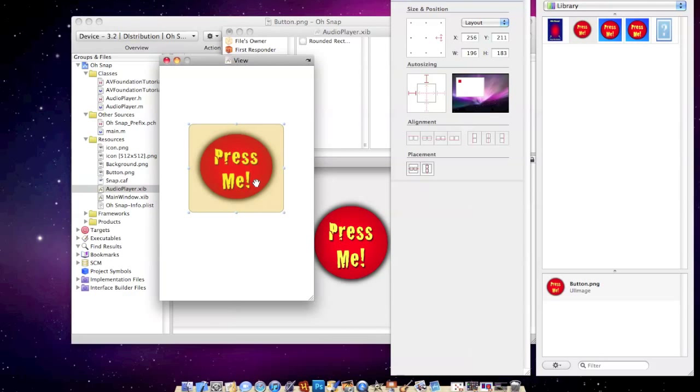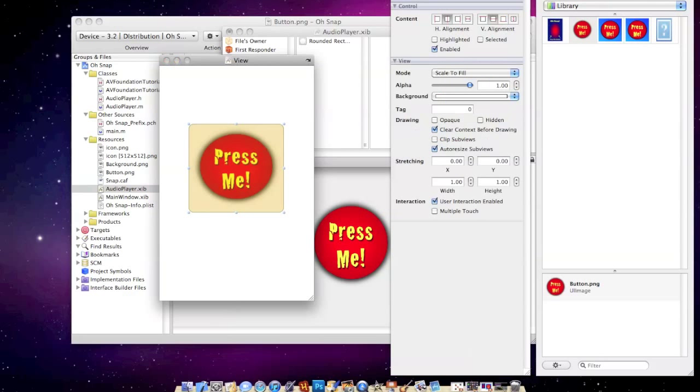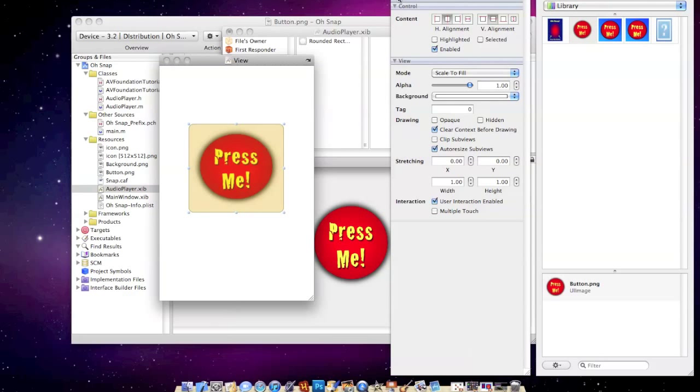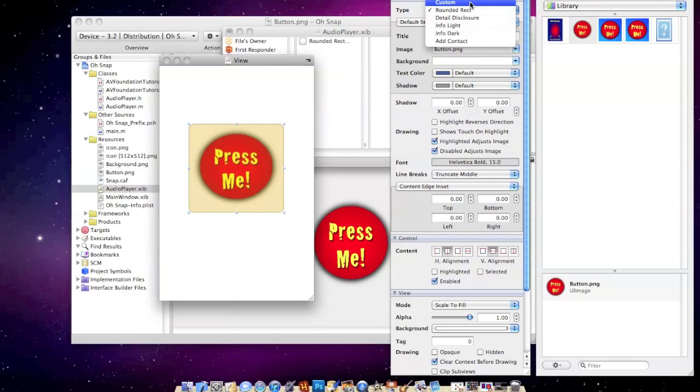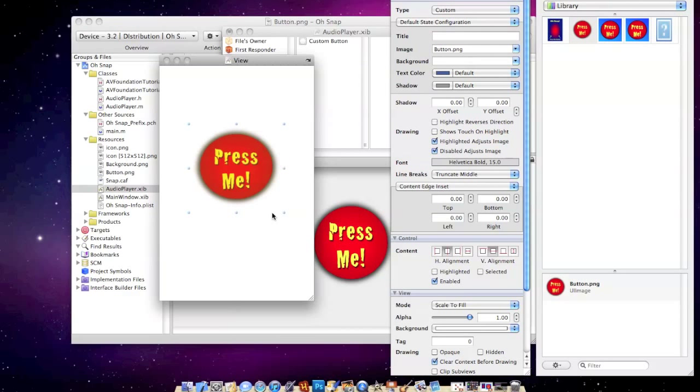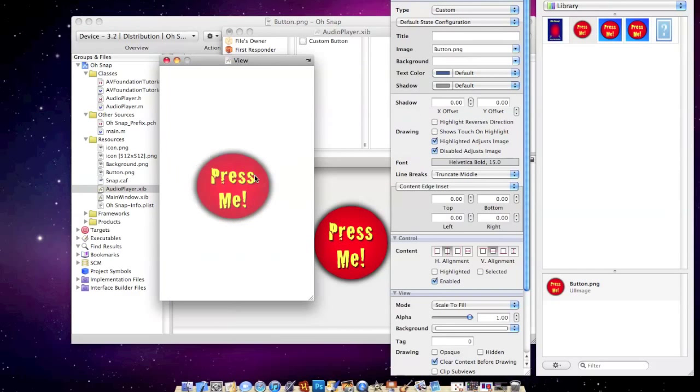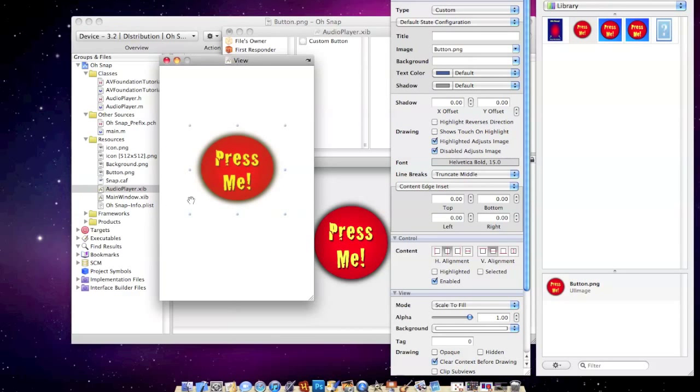So what I'm going to do is you want to make sure it's highlighted, and then in your inspector go up to the top left, and where it says type rounded rect, you want to change that to custom. See, now as you can see, it took it away and now it's just like a plain old button.